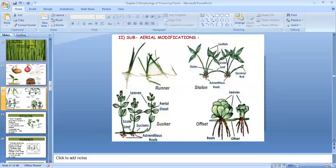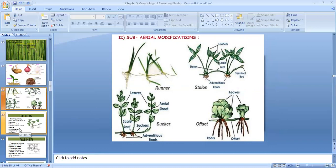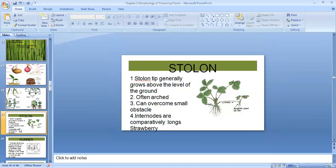Now let us see about some sub-aerial modifications of plants. Sub-aerial modification means they will be partly below the ground and partly above the ground. Here we will be studying four types: runner, stolon, sucker, and offset.